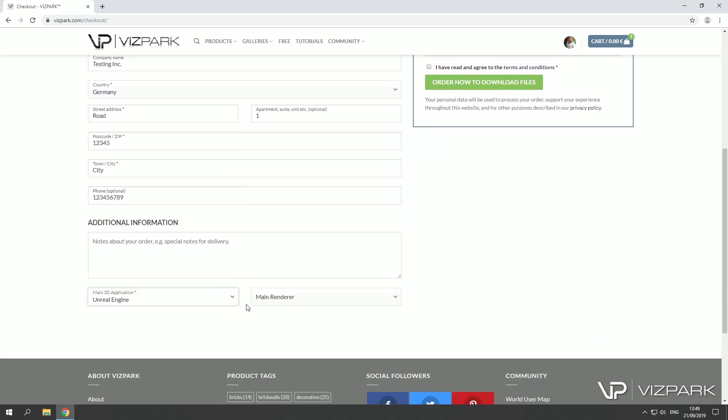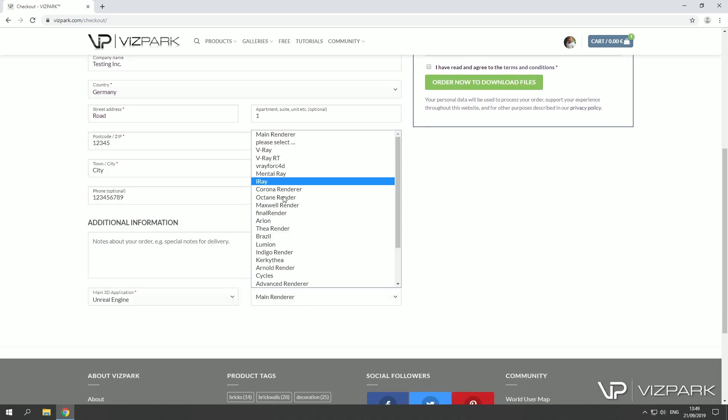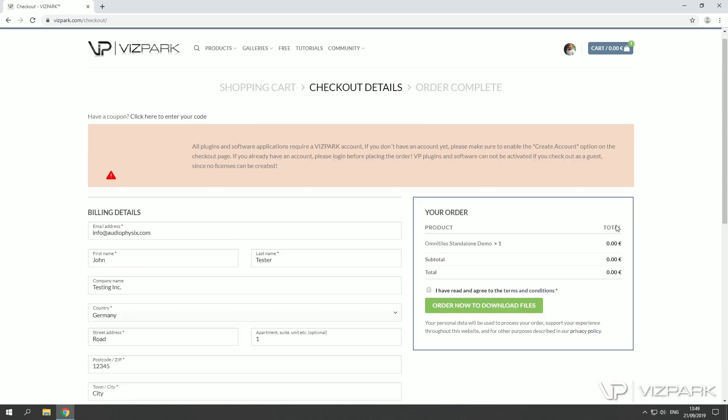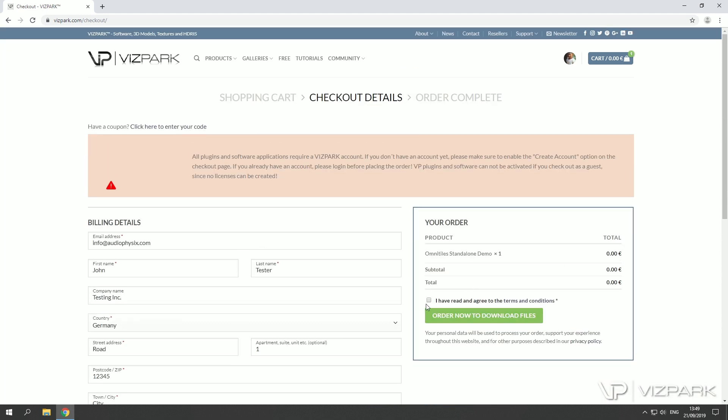Just quickly go through, then have read and agreed to the terms, click order now and then you'll be redirected to a download page. Order confirmation complete and you can download the installer and the files directly there.